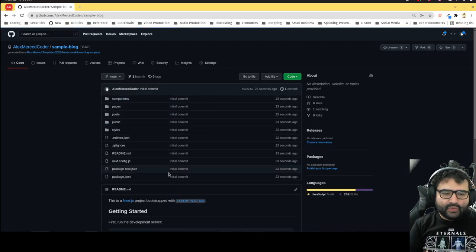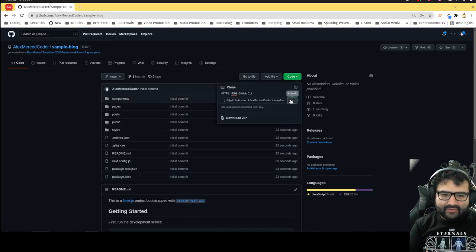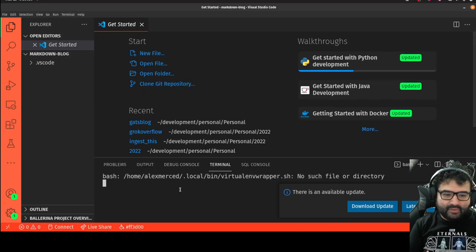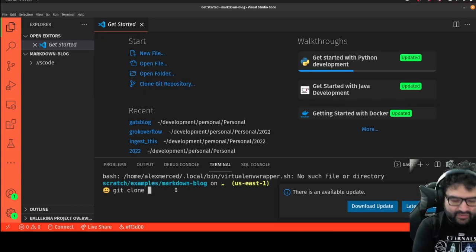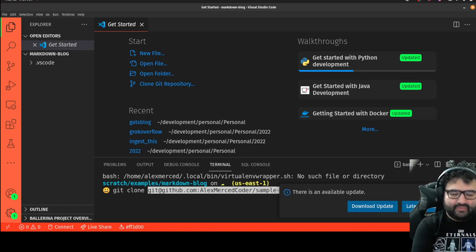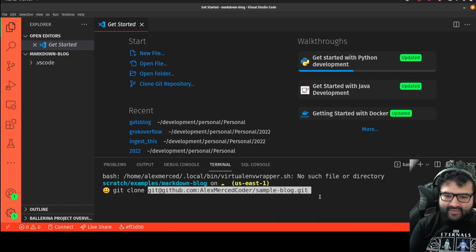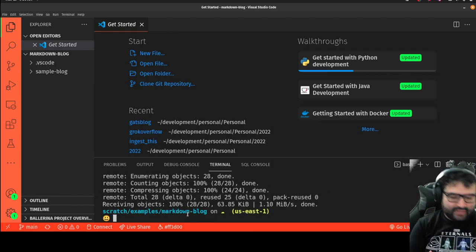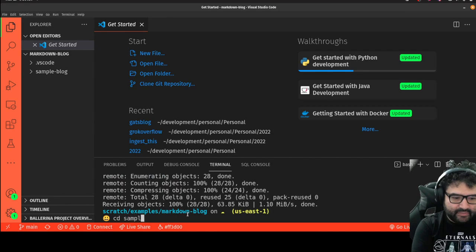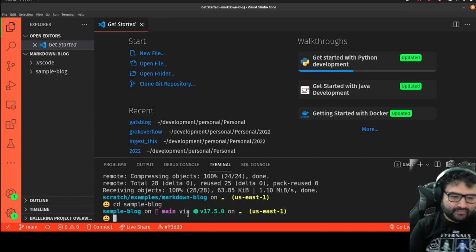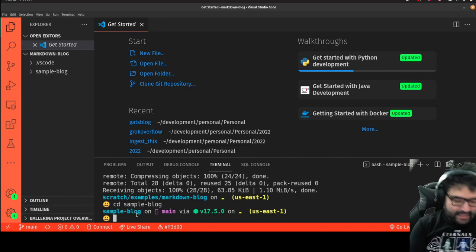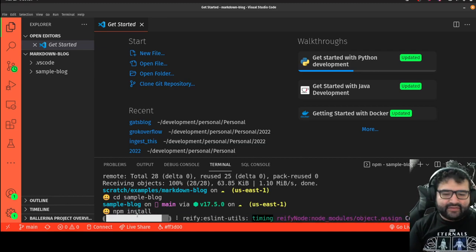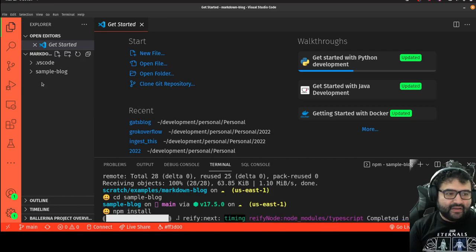Once you have the project, clone it. Open your terminal, run git clone and paste the URL for the project. Then cd into the folder — in this case 'sample-blog' — and run npm install to install all the Next.js dependencies. That'll take a moment.